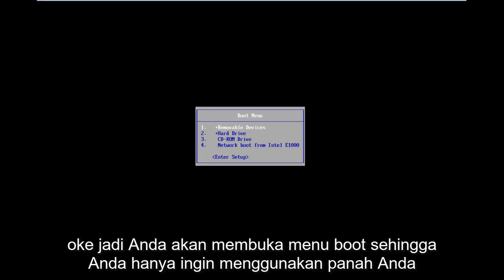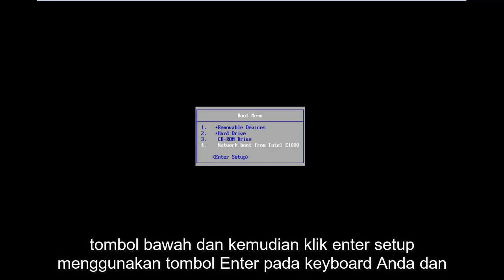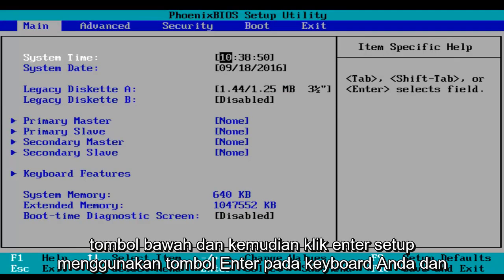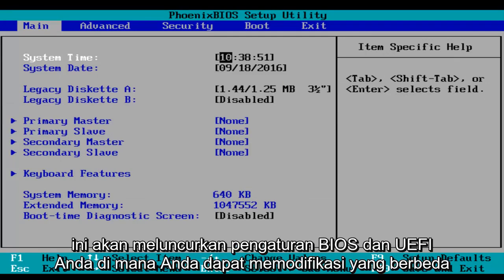You'll arrive at a boot menu. Use your arrow down keys and then click on Enter Setup using the Enter key on your keyboard. This will launch your BIOS and UEFI settings where you can modify different things.